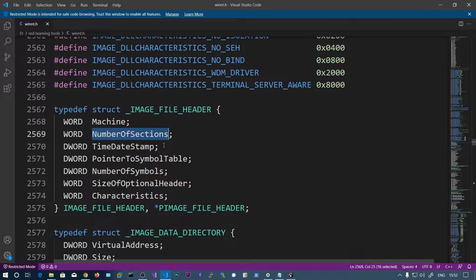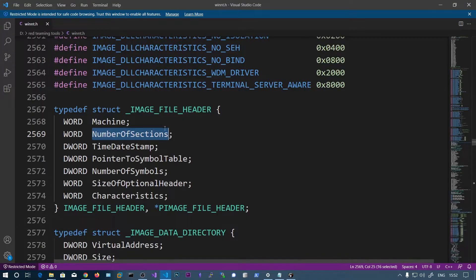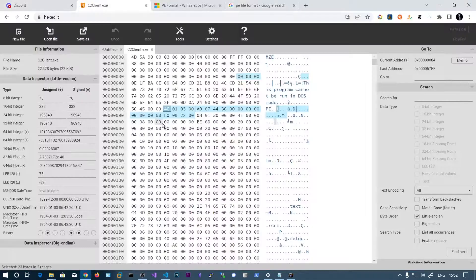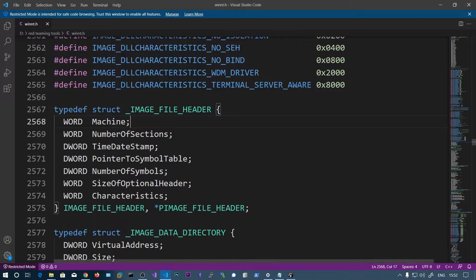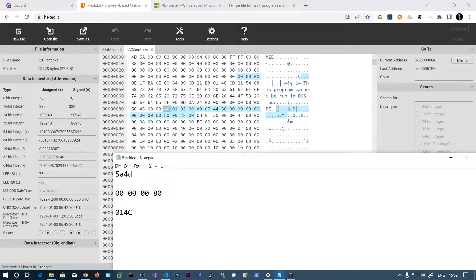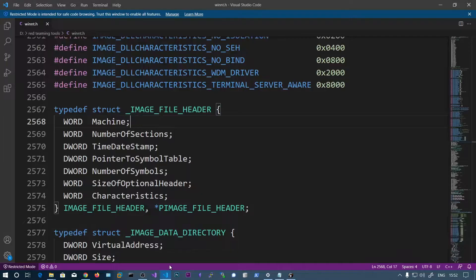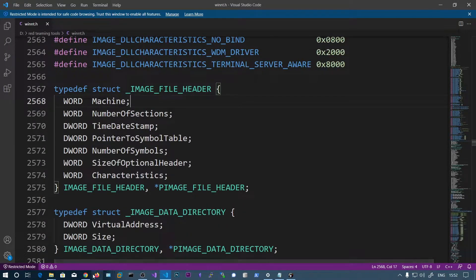The next field is NumberOfSections. The value here is the WORD 0x0003, so there are three sections. We will be discussing those sections in upcoming videos.